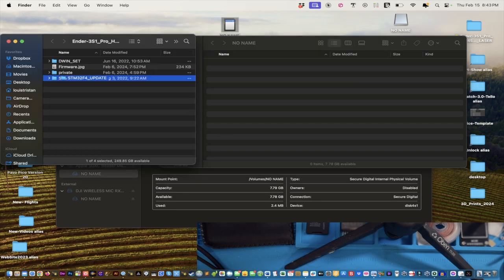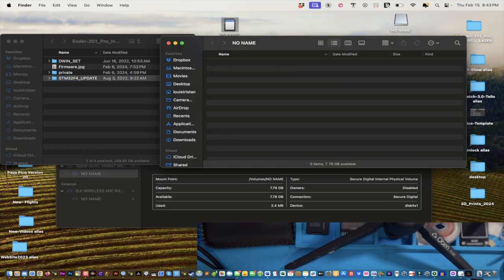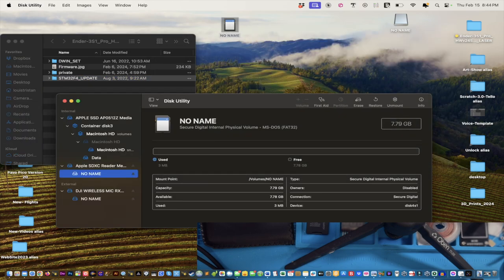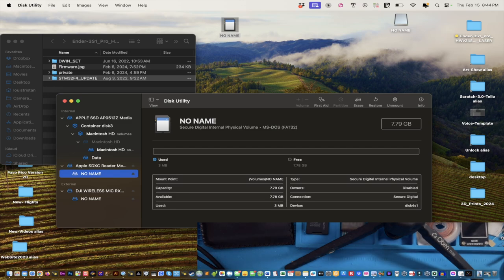Now we have the 8 gig SD card for the printer open. We're going to take the STM32F4 update file and drop it in, then close it out. Now I'll walk over to my printer and grab the micro SD card, because that's what we're going to use next.